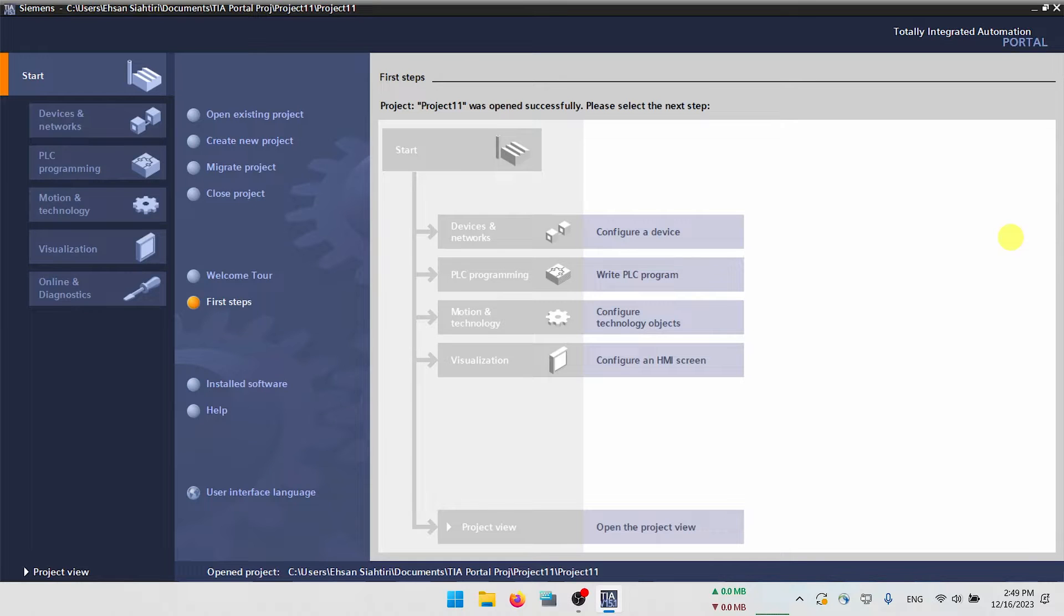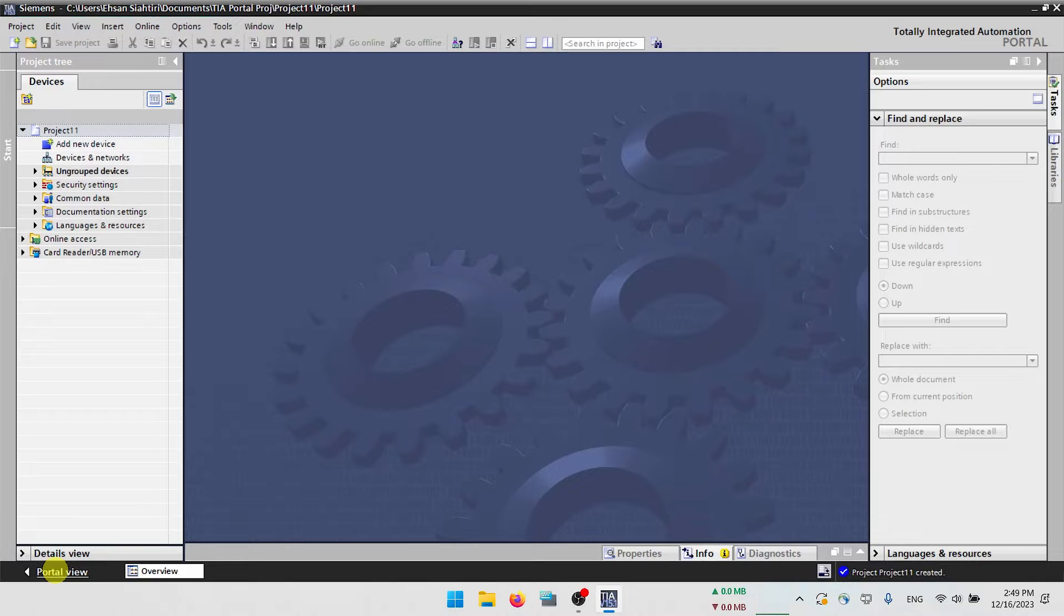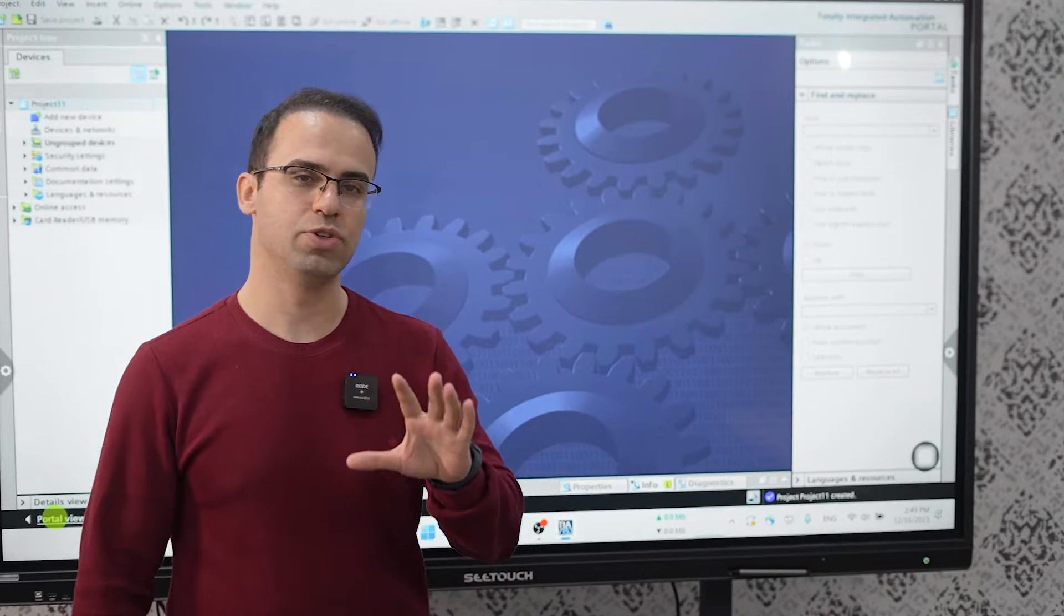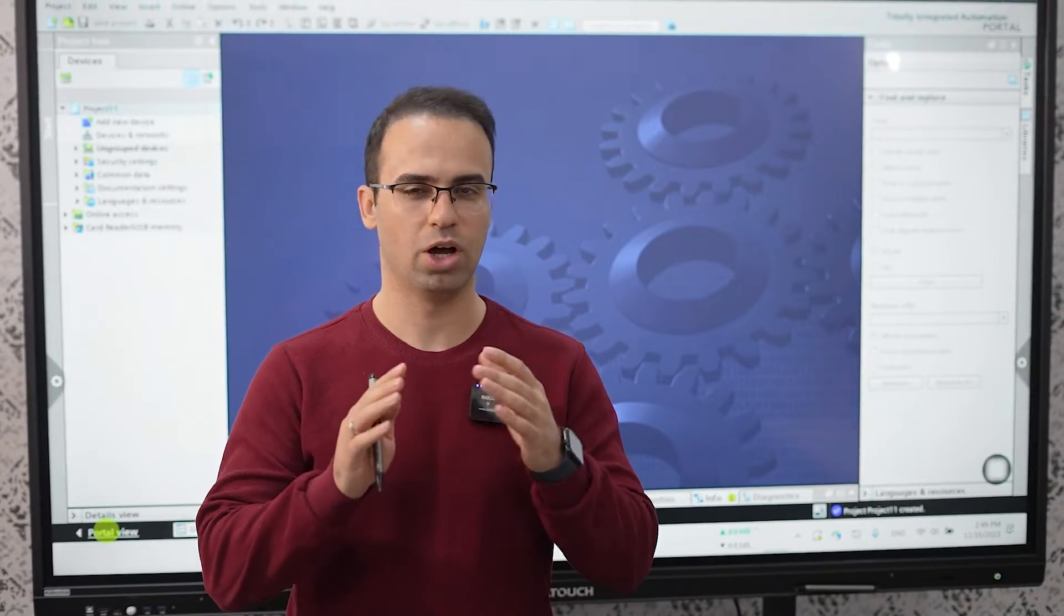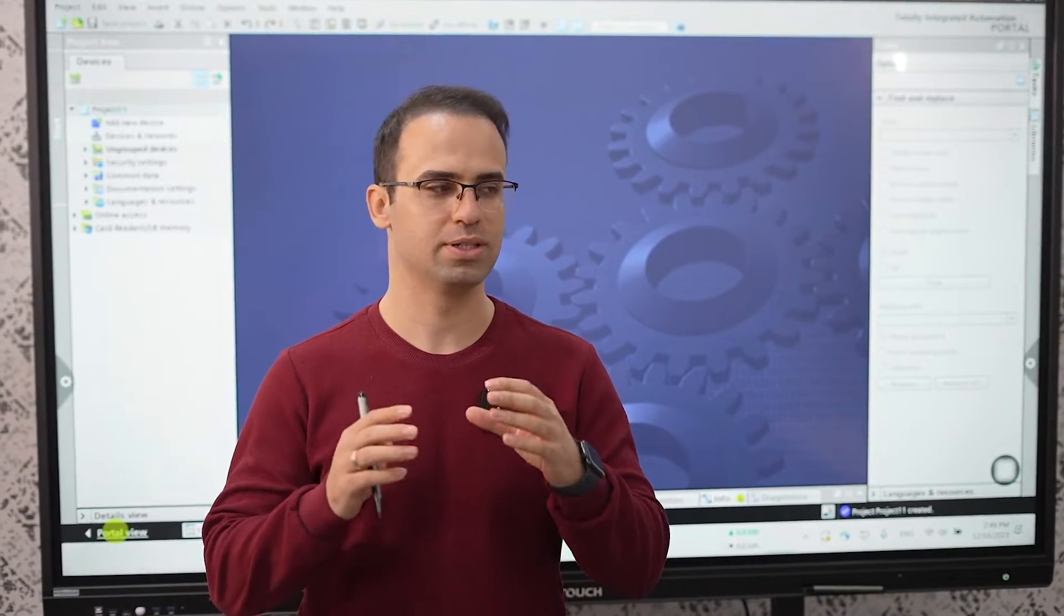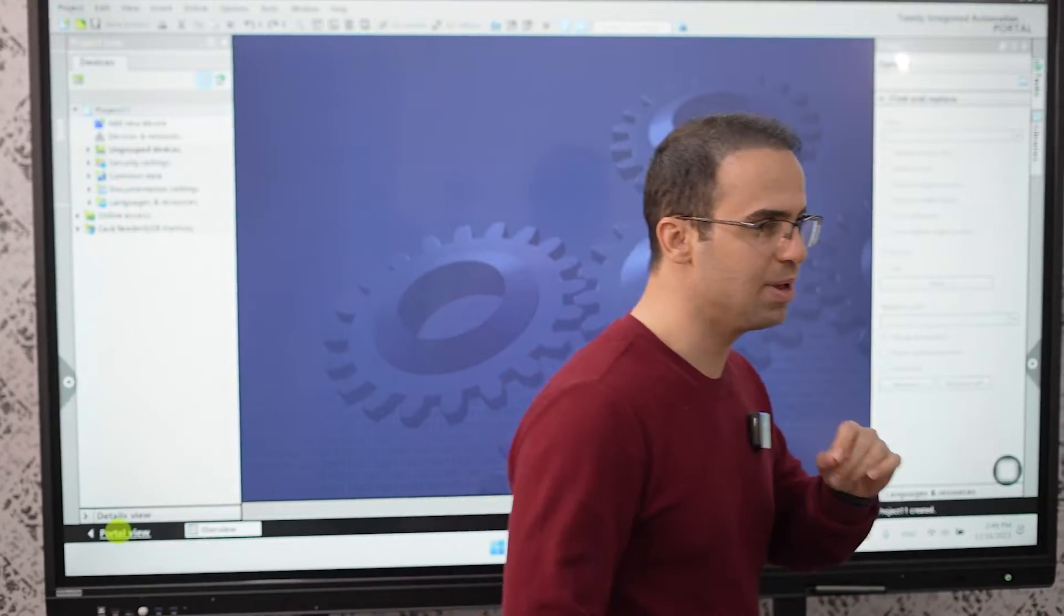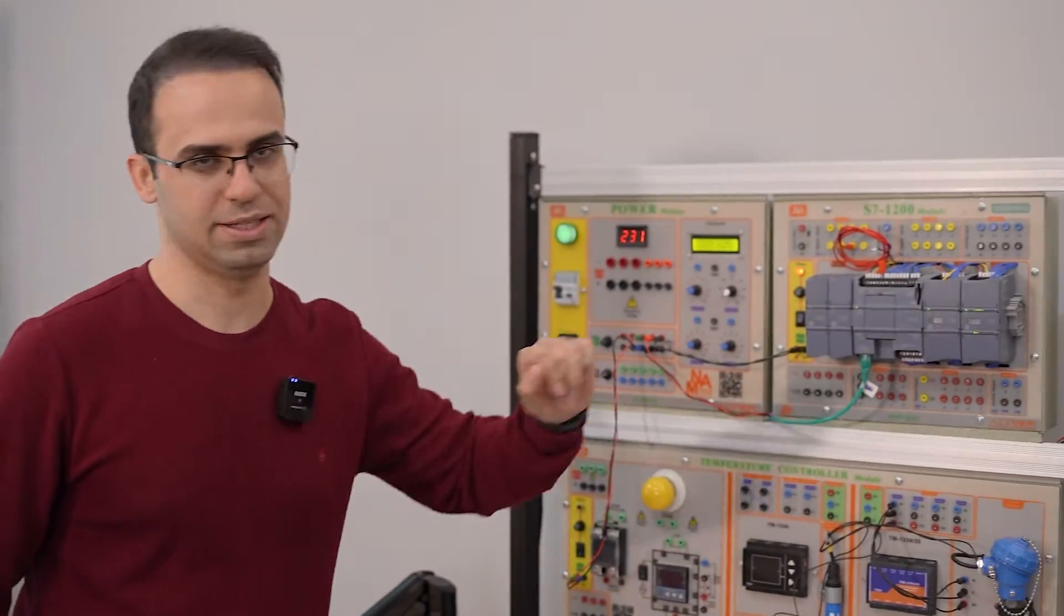Okay here I will use project view and then always we should check that our subnet, I'm speaking about IP address, is the same as PLC has.